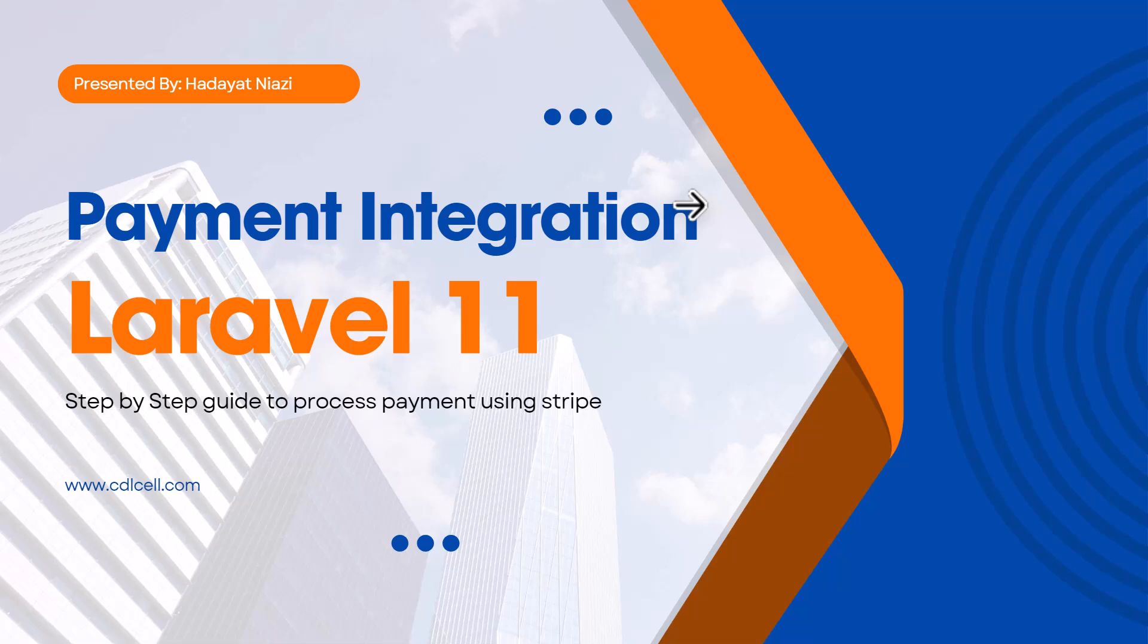Hi guys, welcome to the Laravel 11 payment integration course. In this course I'm going to teach you how you can process payment using Stripe in Laravel 11. I have covered this course in Laravel 9, but people are asking that they are getting some issues regarding the Stripe upgrade and also Laravel version is updated.